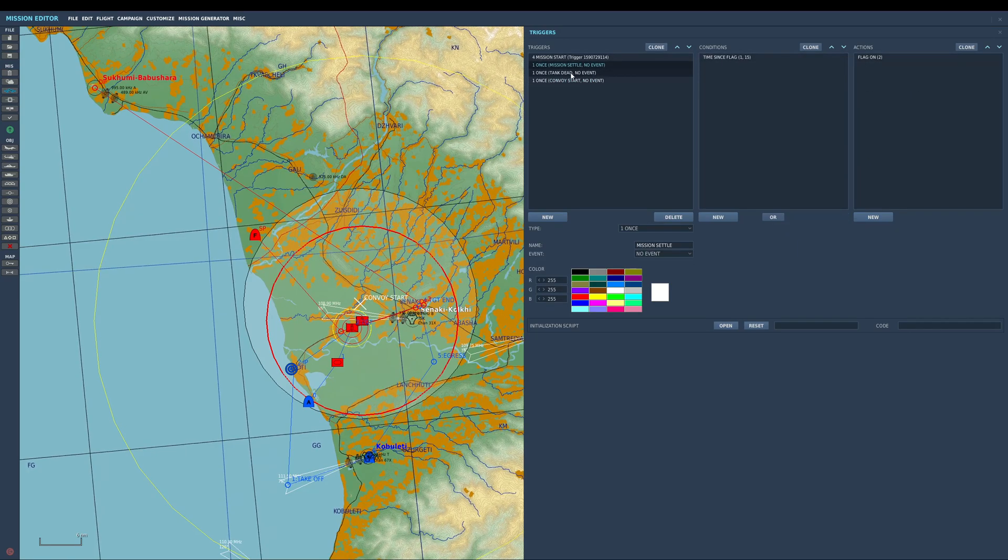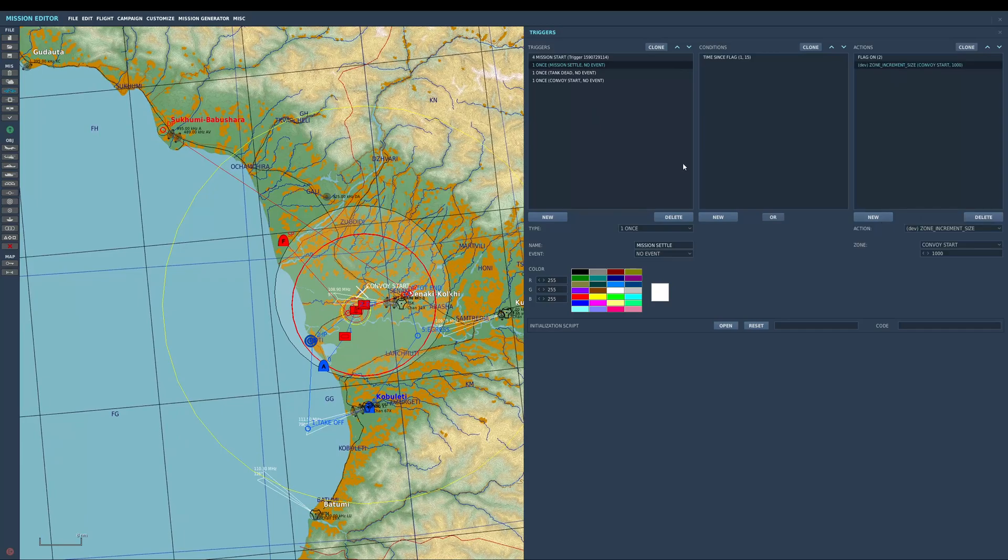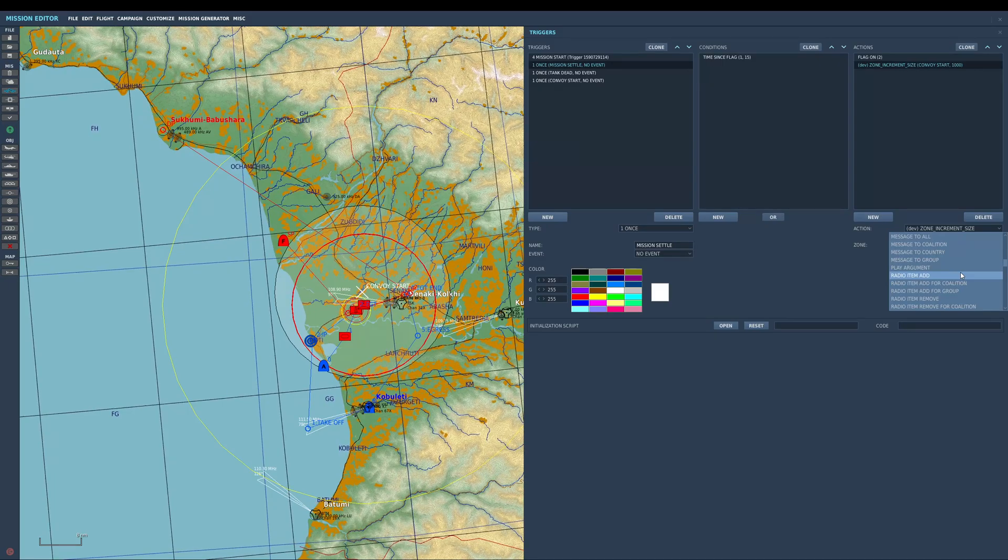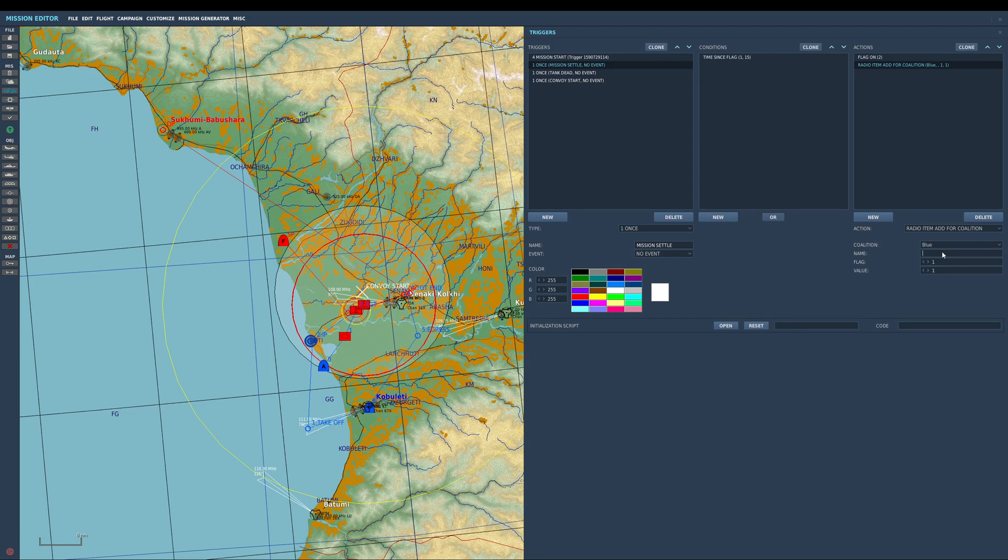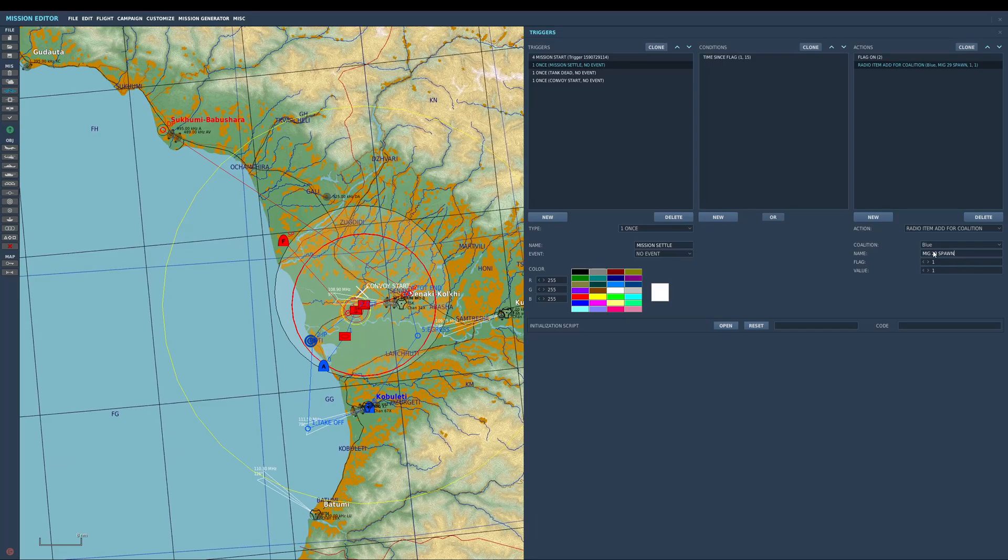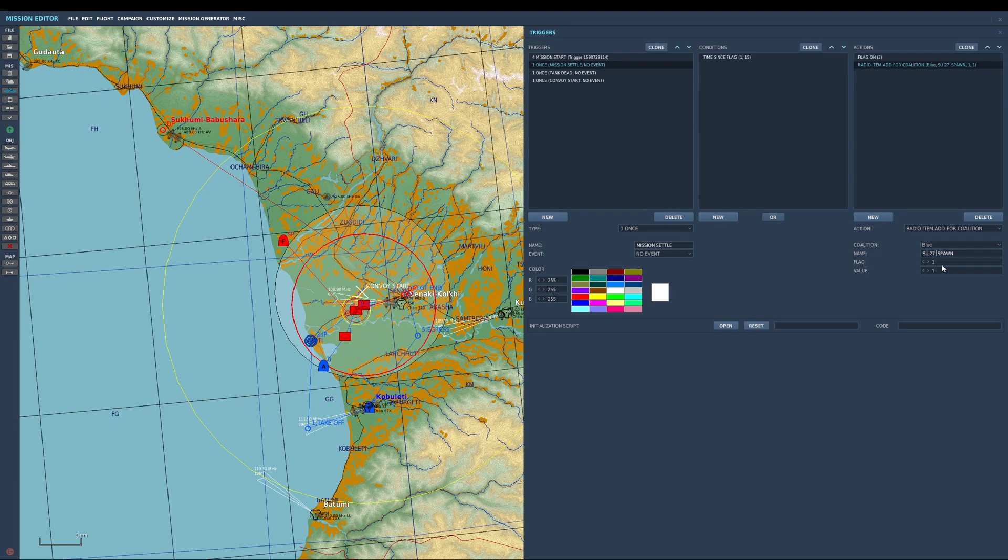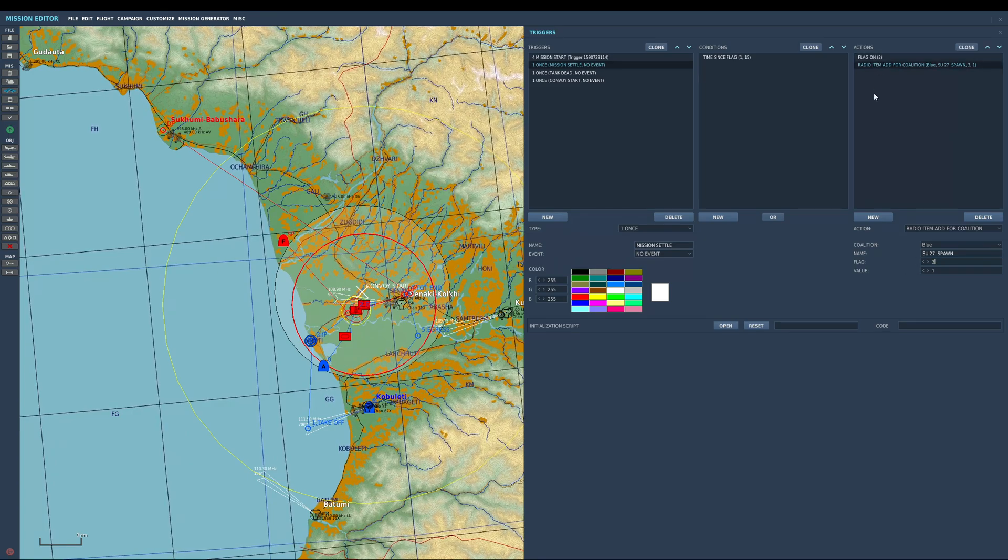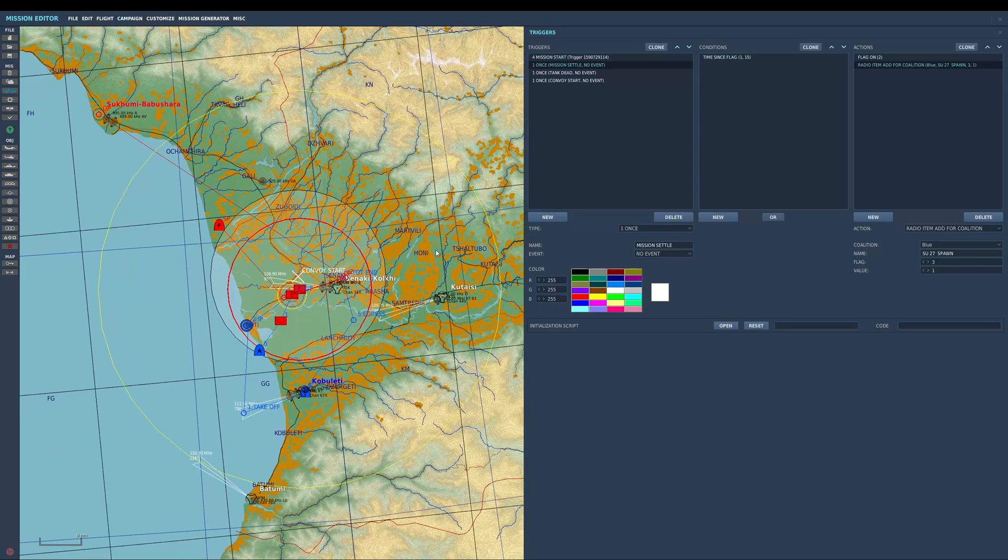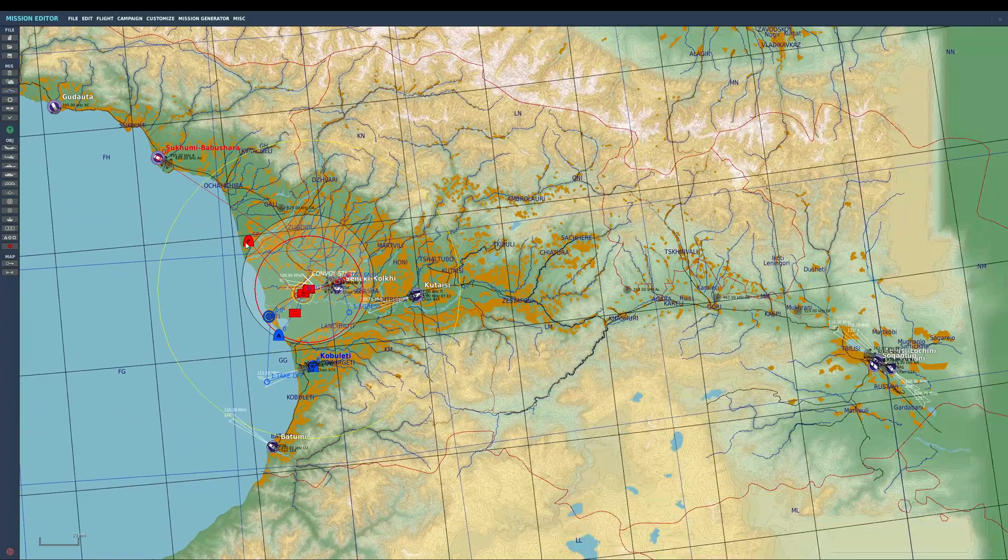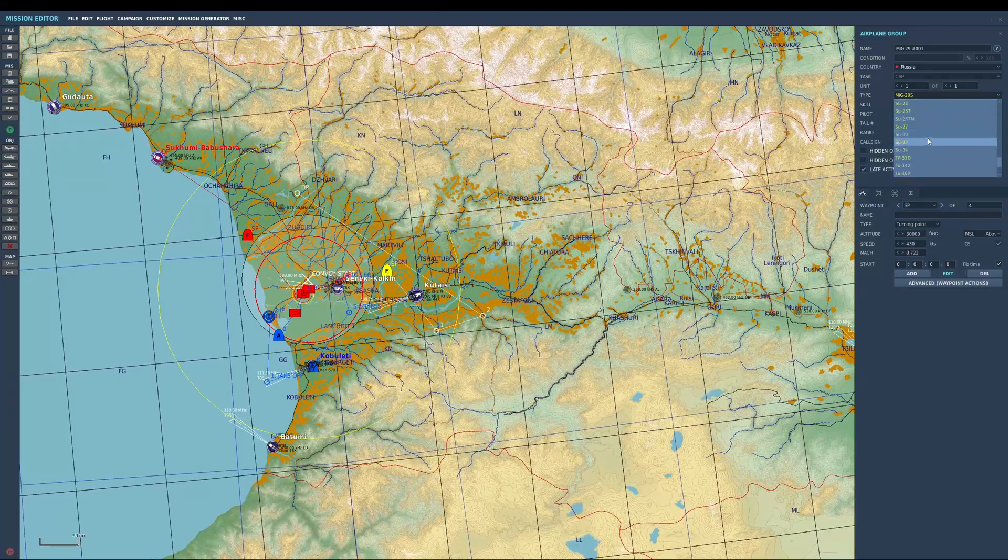Let's change that to flag 4. Alright, so I've let the mission settle down, flag 2 is on, and now I'm going to add what's called radio item. For coalition we'll make it blue and we'll call this SU-27 spawn. Flag I'm going to want as flag 3 because we've already used flag 2. So when I activate flag 3, I'm going to use that to spawn in the SU. So let's put in an SU. Actually what I can do is just go to him, copy him, make it an SU-27.